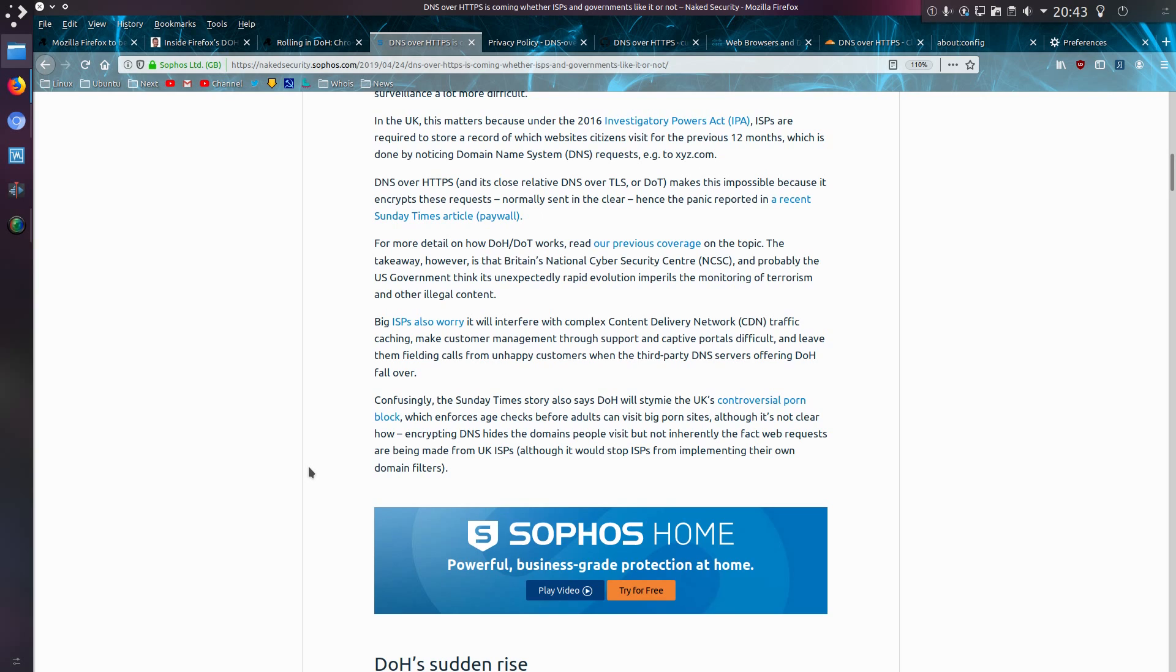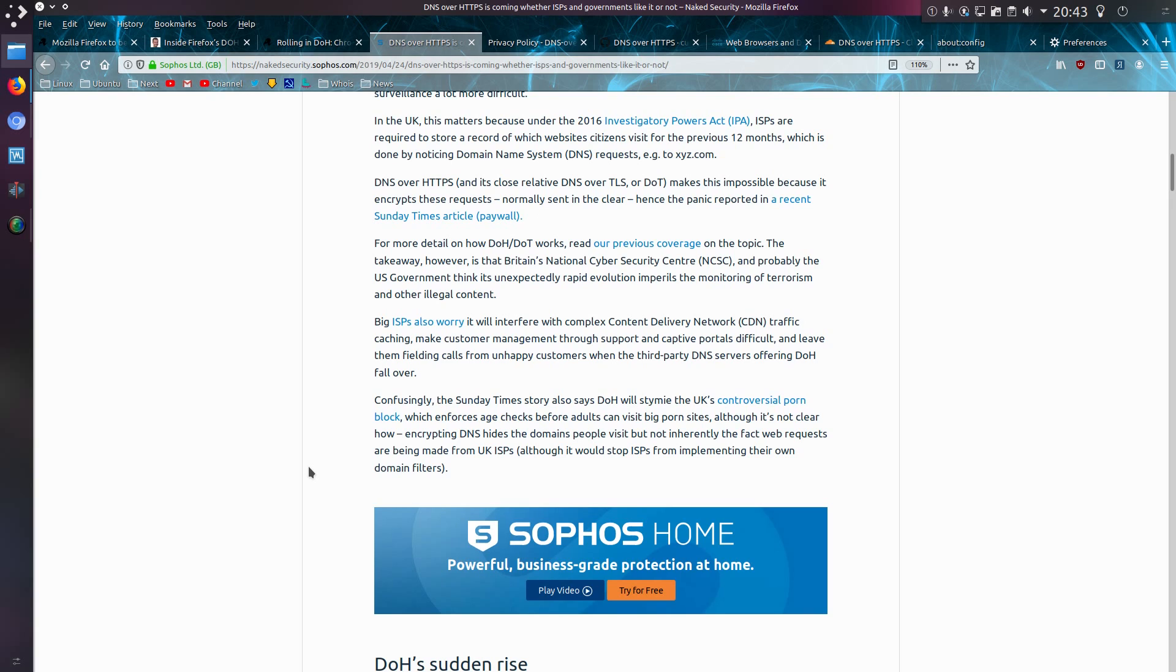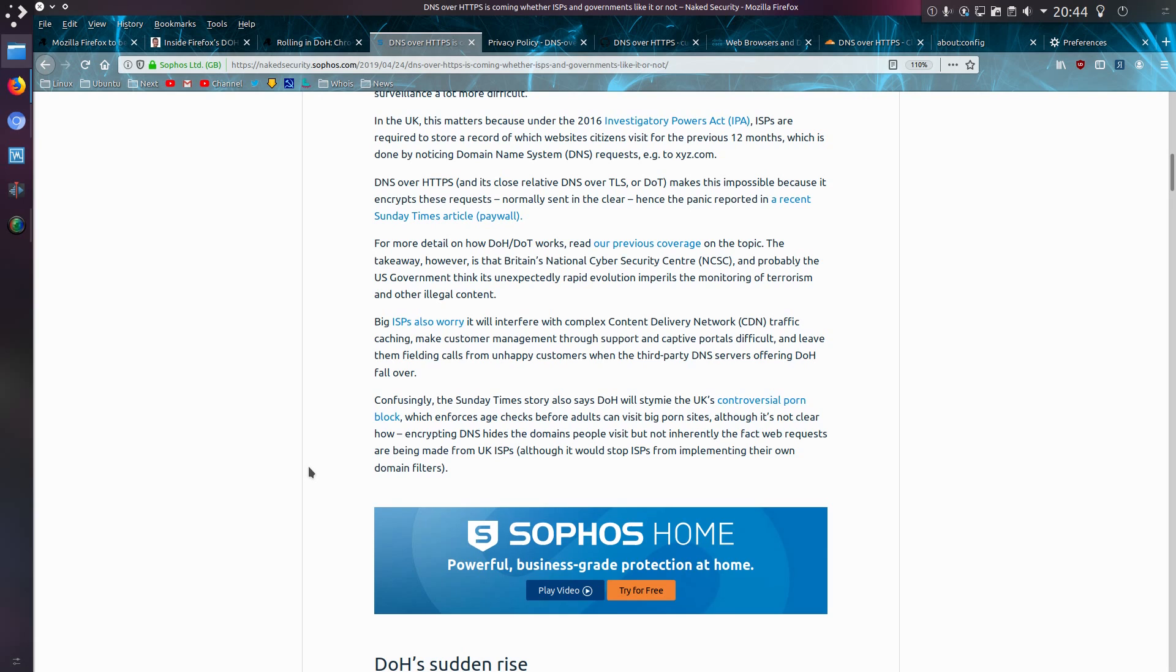And confusingly, the Sunday Times story says that DoH won't be a block to the UK's adult site blocking. Yeah, this weird thing that the UK is trying to do to prevent the children from visiting sites that they shouldn't. Although it's not clear how encrypting DNS hides the domains people visit, but not inherently the fact that web requests are being made from UK ISPs, although it would stop ISPs implementing their own domain filters. I think these websites are supposed to implement further checks if they recognize the visitor is from the UK. So yeah, DoH won't do anything to stop that, although using a proxy or a VPN would work around that issue.